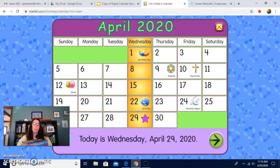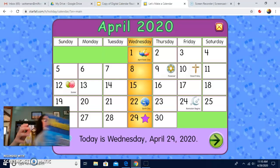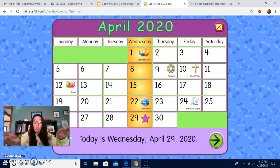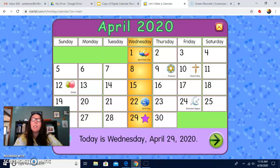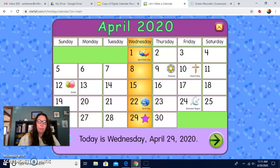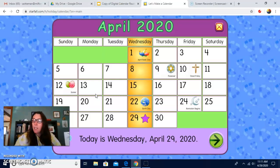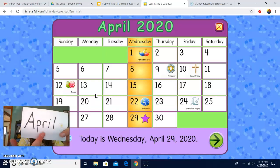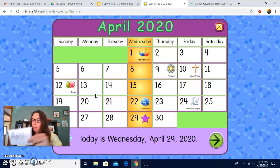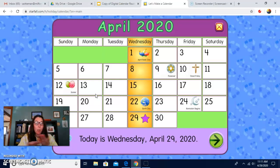Let's do the months of the year, starting with January. Ready? January, February, March, April, May, June, July, August, September, October, November, December — then we turn around. Nice job. Did you fill in the blanks for me? The month is April — it's right up here. A-P-R-I-L spells April. Nice job. Days of the week are all done. The months of the year are all done.